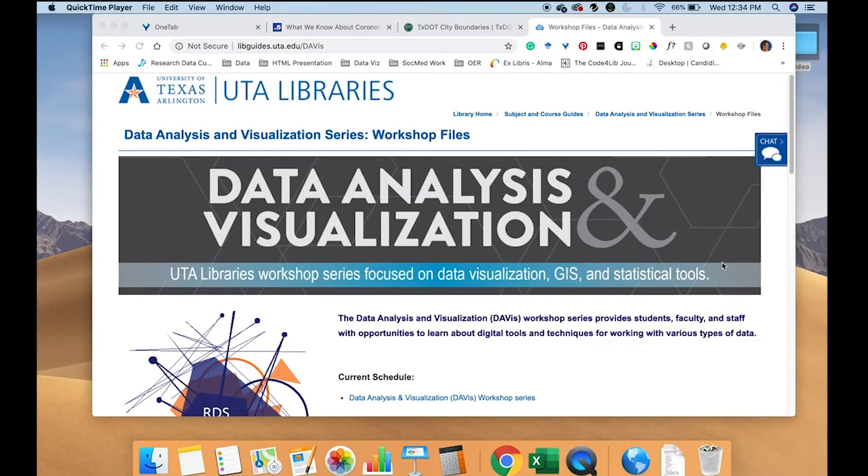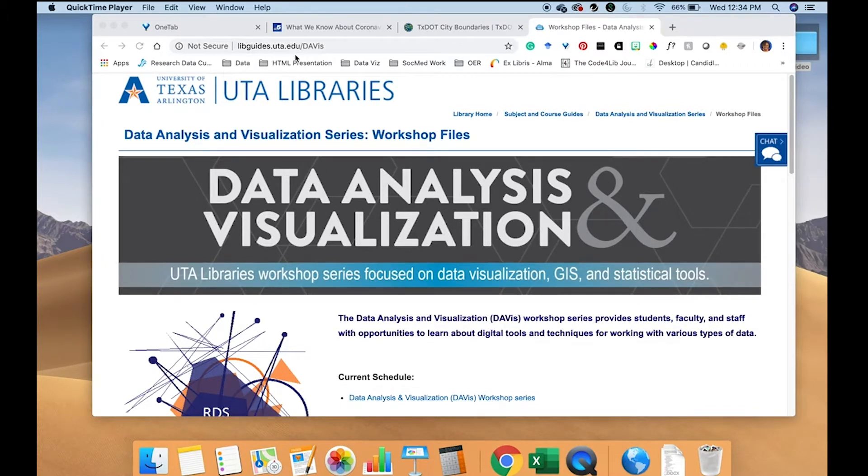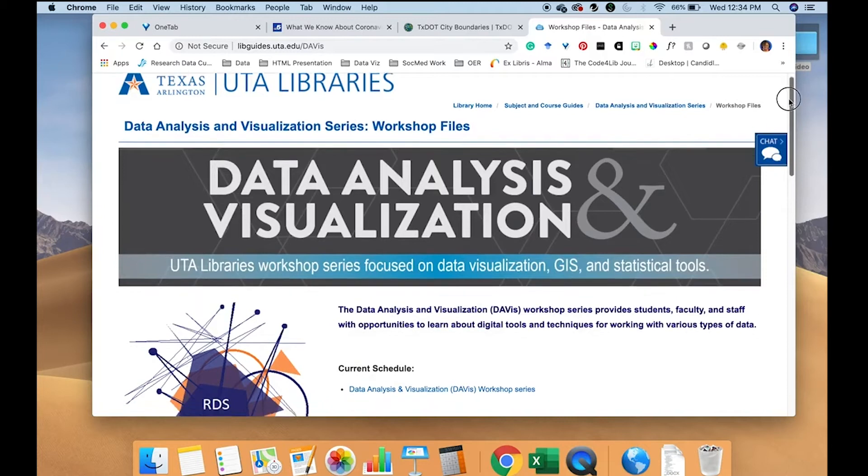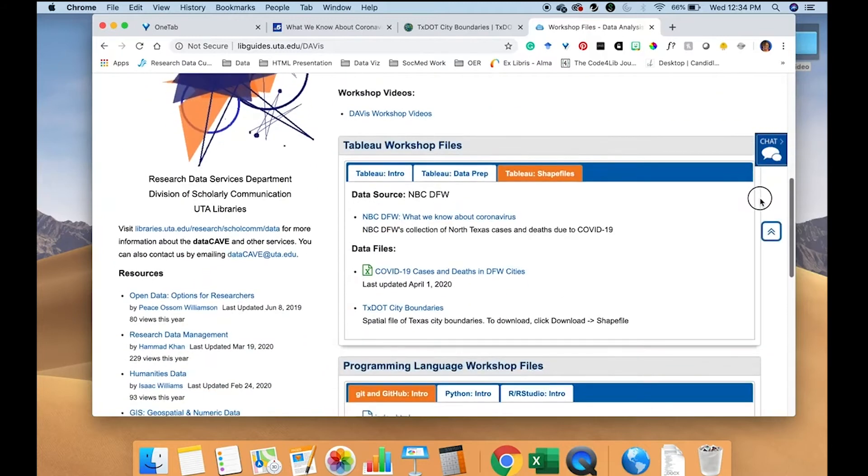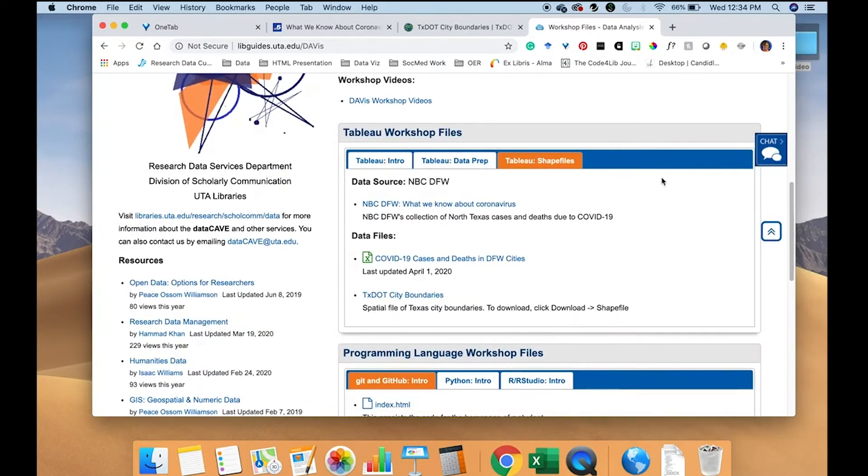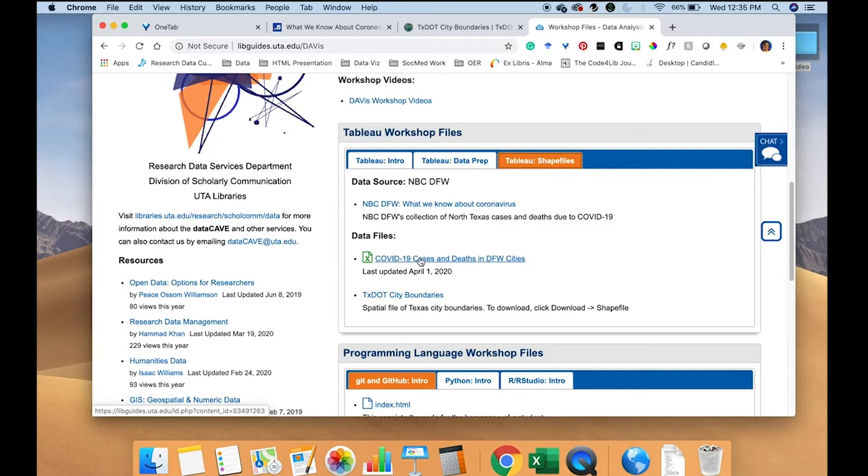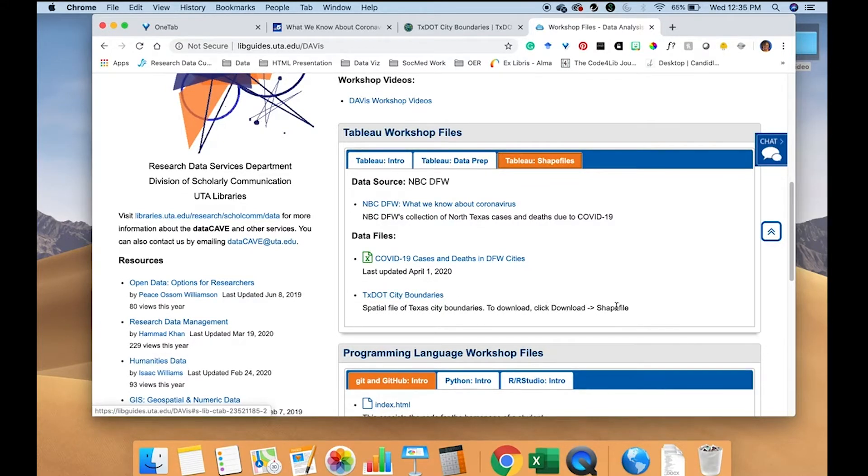If you want to access the files that are used in this workshop, visit this URL, libguides.uta.edu.davis. Scroll down to the Tableau workshop files box. Choose the Tableau shapefiles tab and you will download this Excel file and visit this link and click download shapefile. It will download a zipped file to your computer and you will leave it that way.